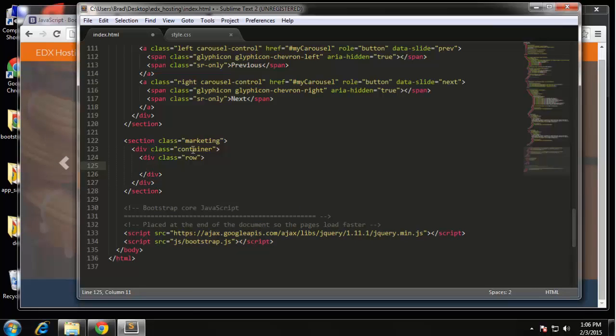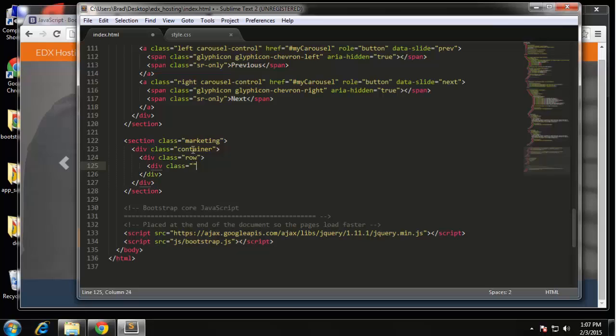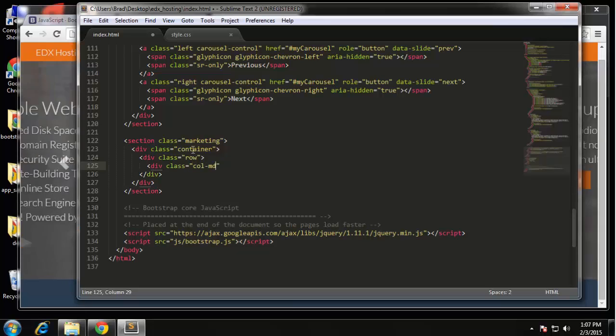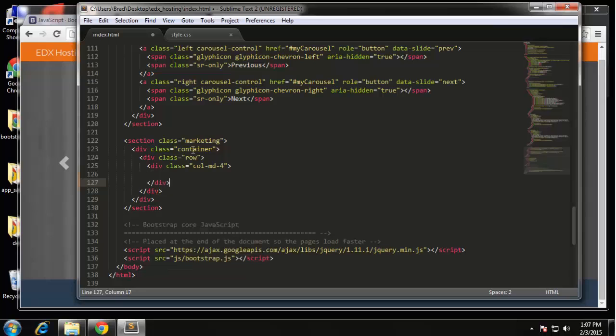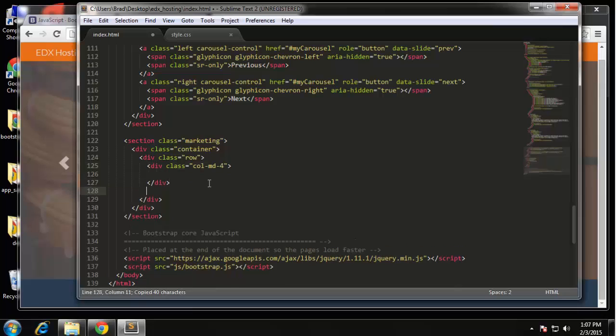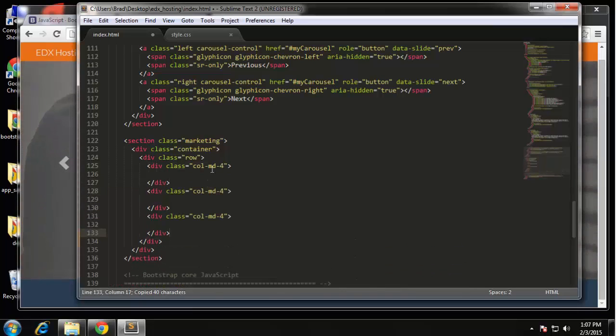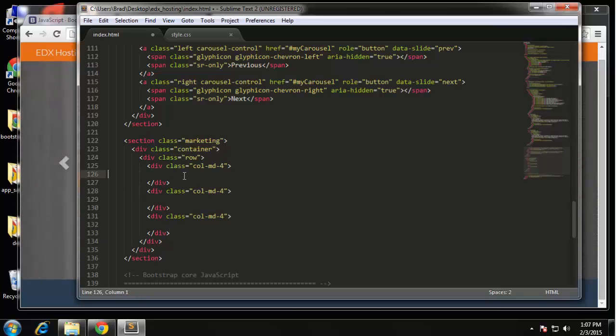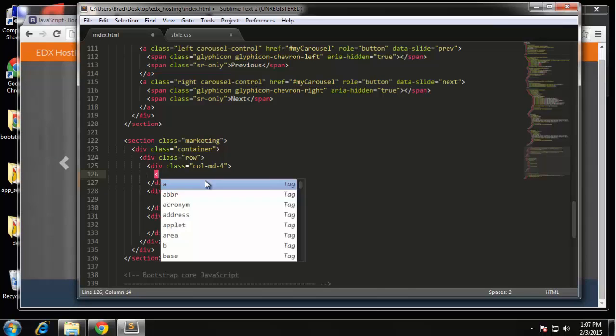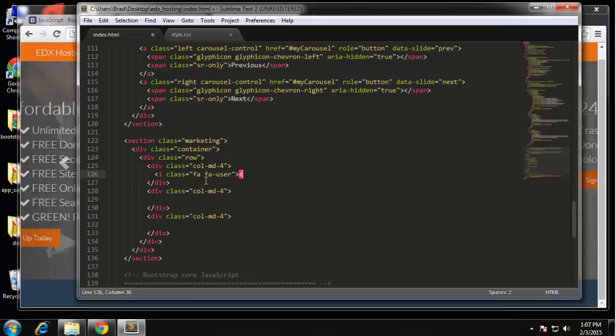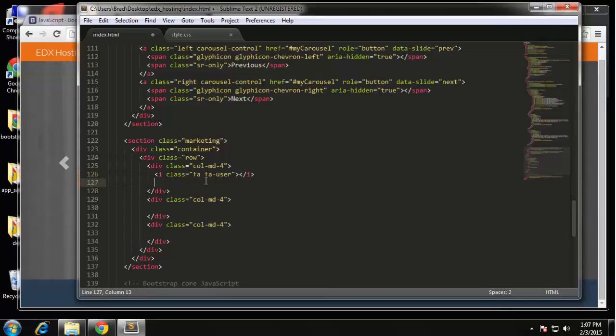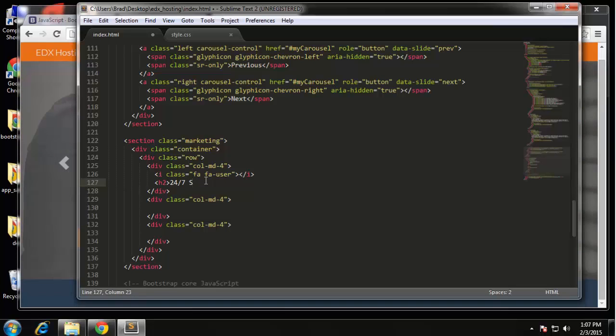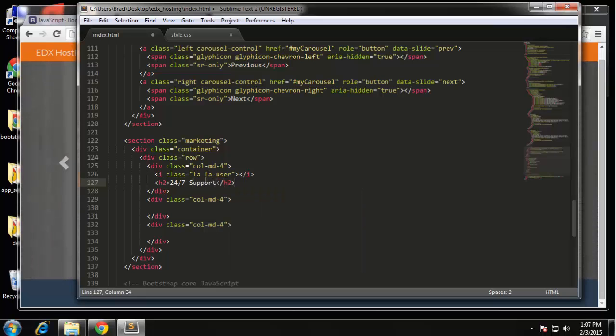So what we're going to do is have three four column divs so we want div class col-md-4. We have two more of these. In the first one we're going to put in our icon in an i tag, class will be FA FA-user. Then we're going to have an h2 and this will say 24/7 support. I wish it was 27 hours in a day.